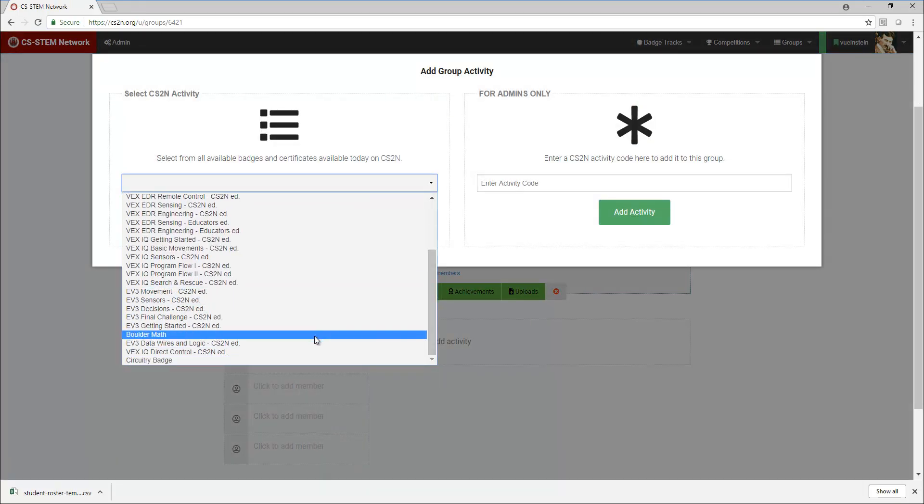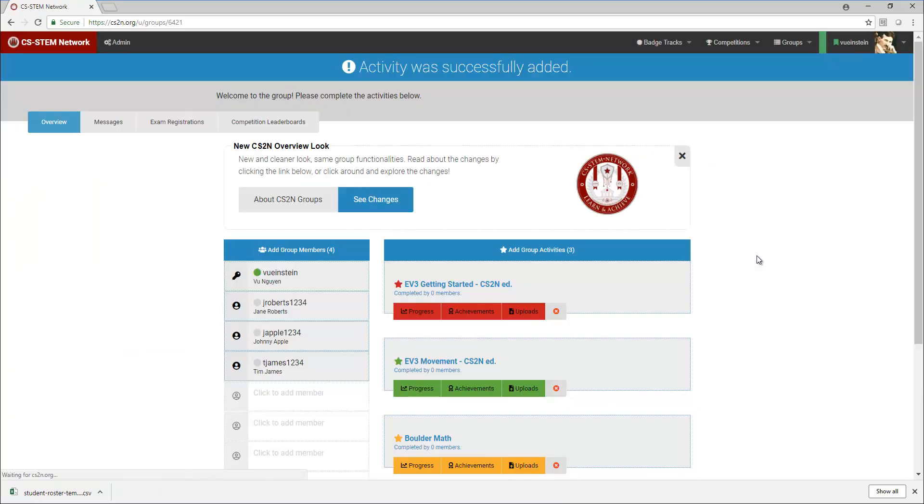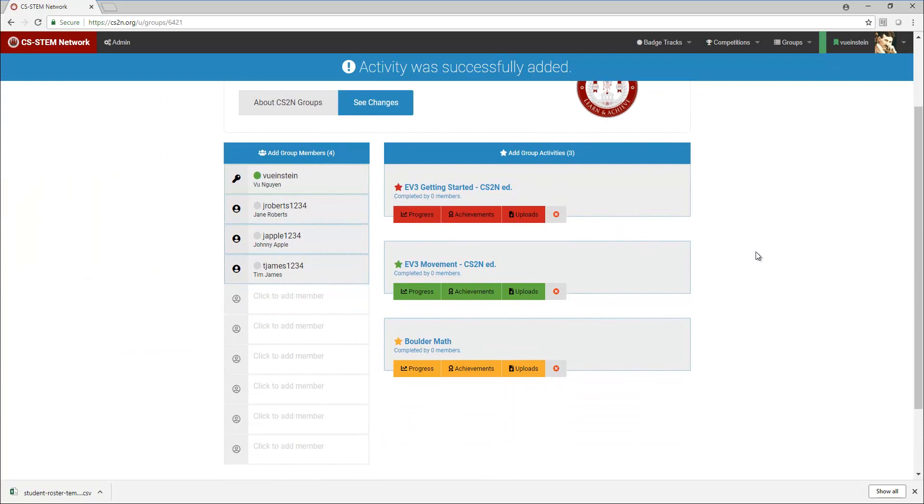Then what I do is I put in Boulder Math typically, because after Movement I'd like to add some math to my sequence too.